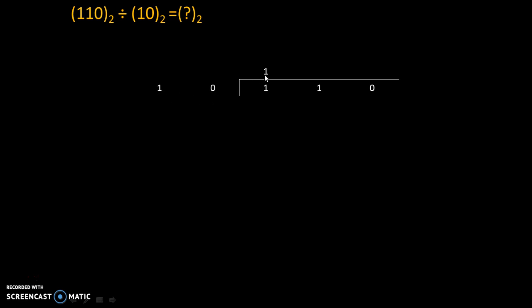So, 10 multiplied by 1 will give us 10. Now, we will subtract these values and we will get 1-0 is equal to 1 and 1-1 is equal to 0.